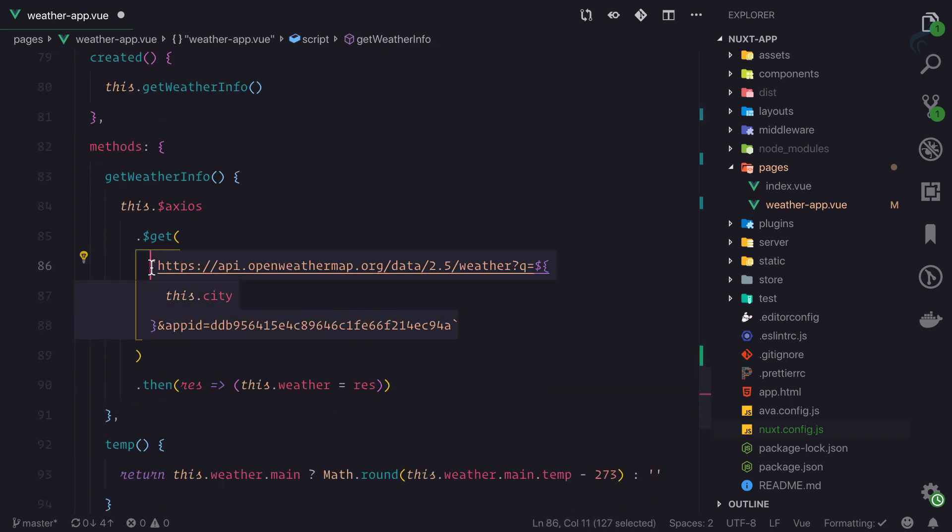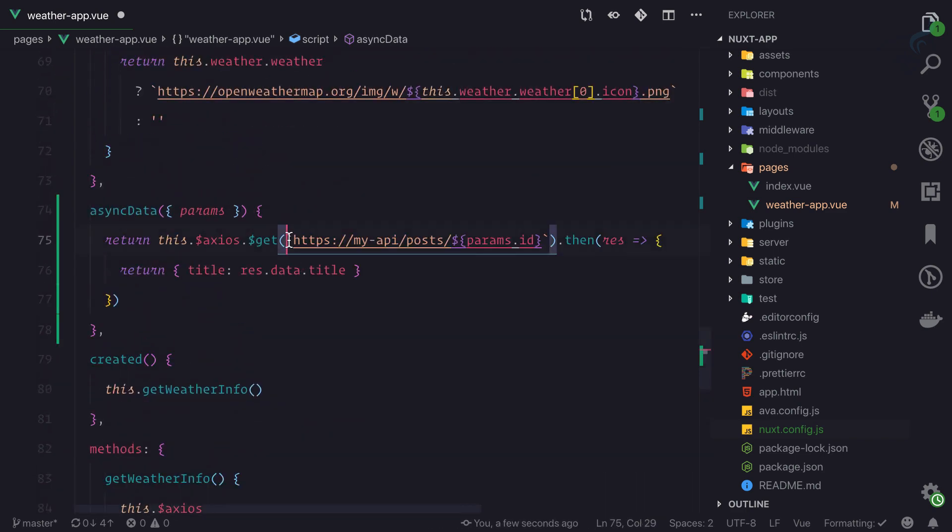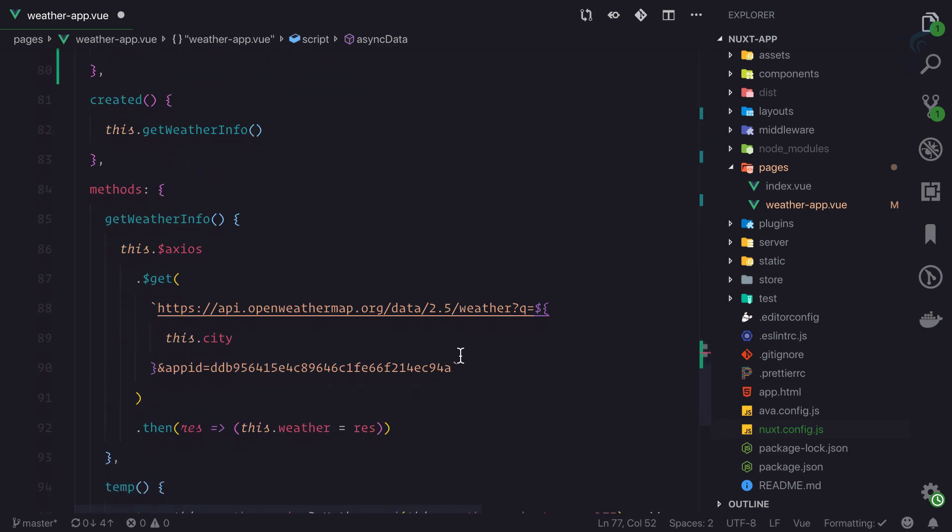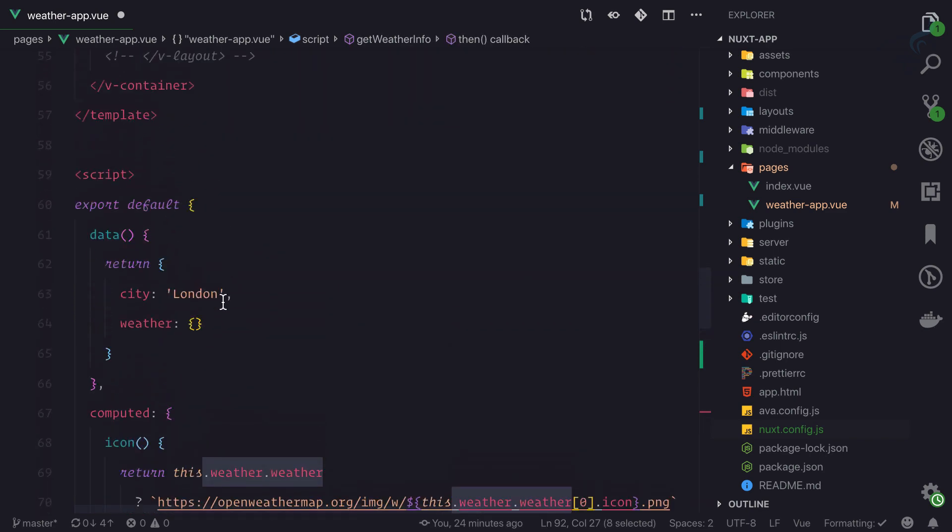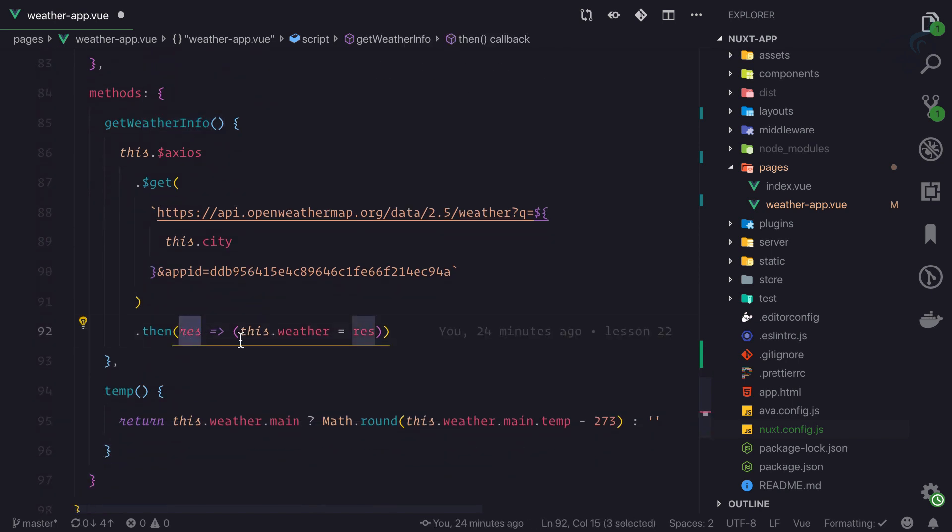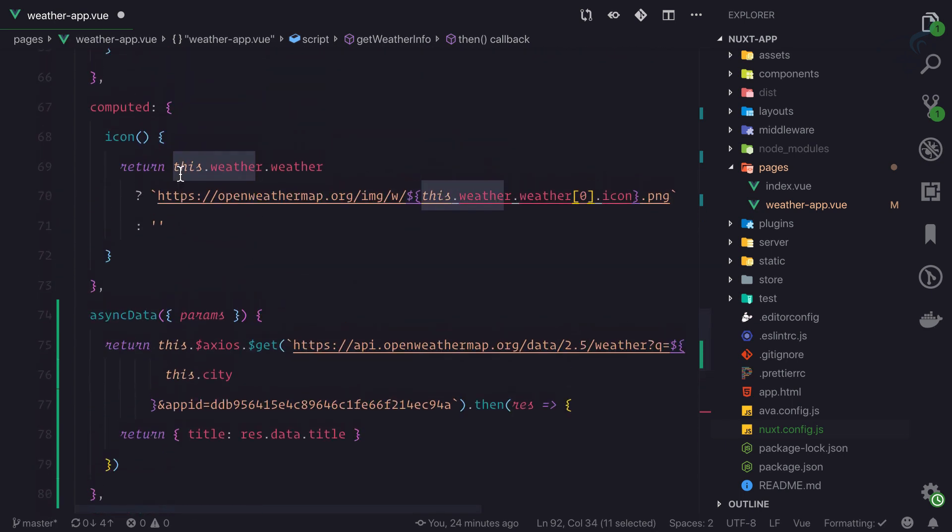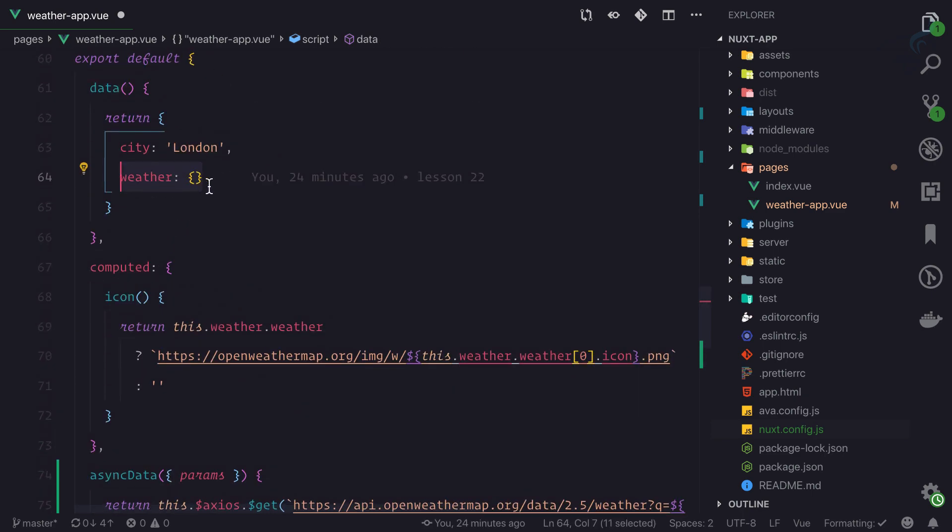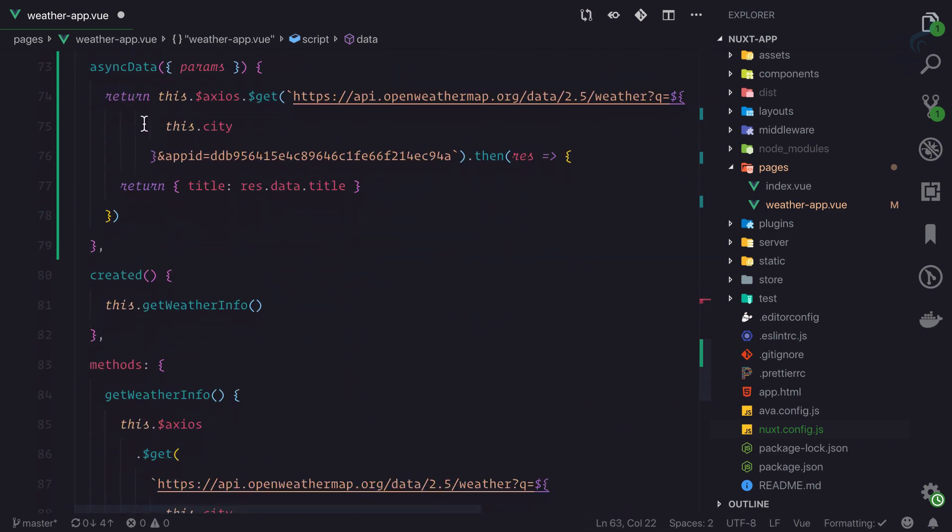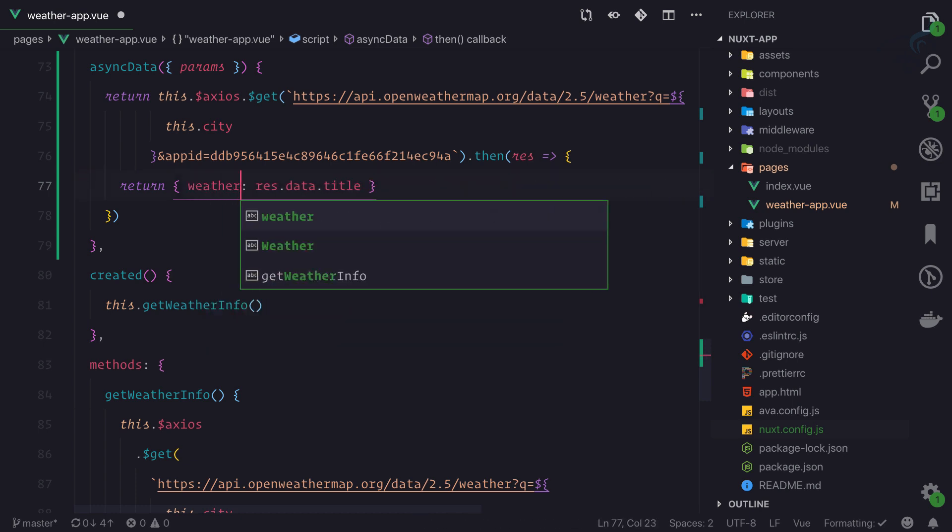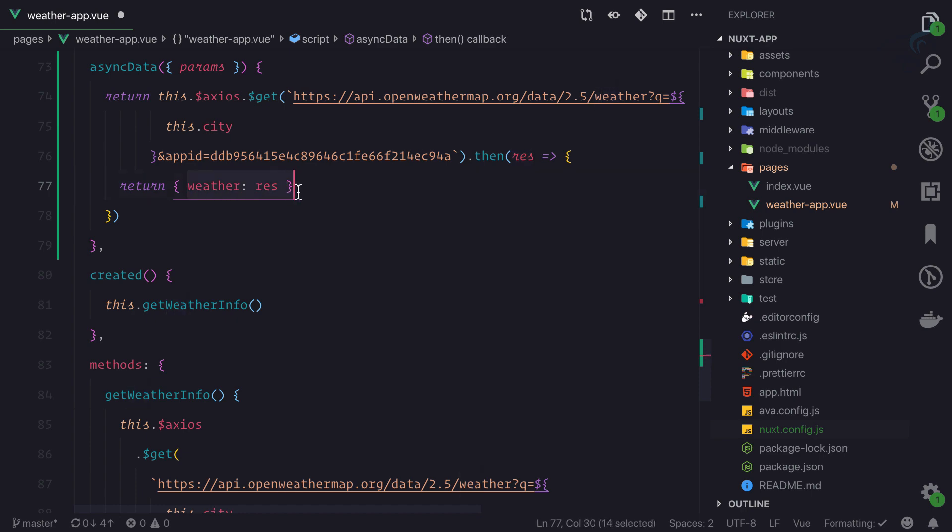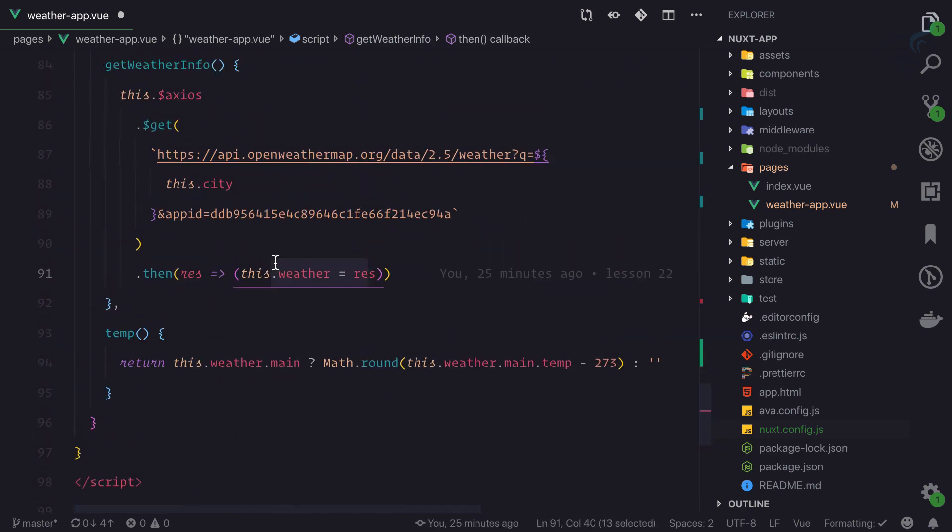We already have the weather data here. Whenever we fetch, we are moving the response into the weather. But with async data it will return and before creating the component, it will create the data for you. You don't have to define it here. On this response, return weather and that has to be the response.